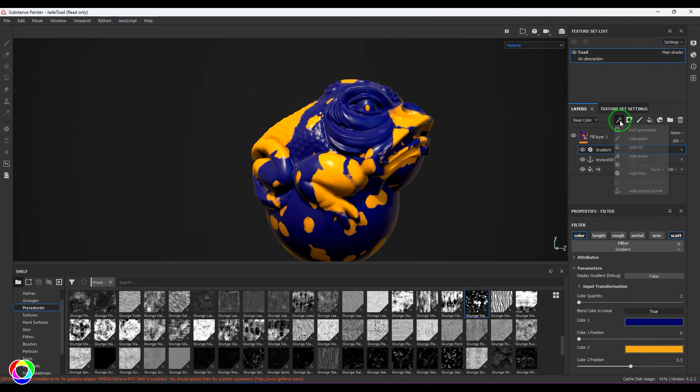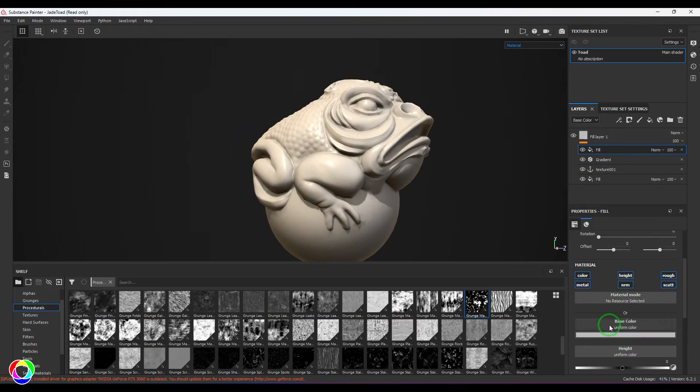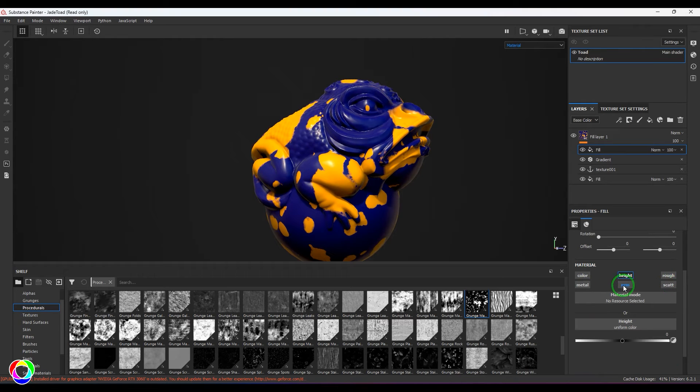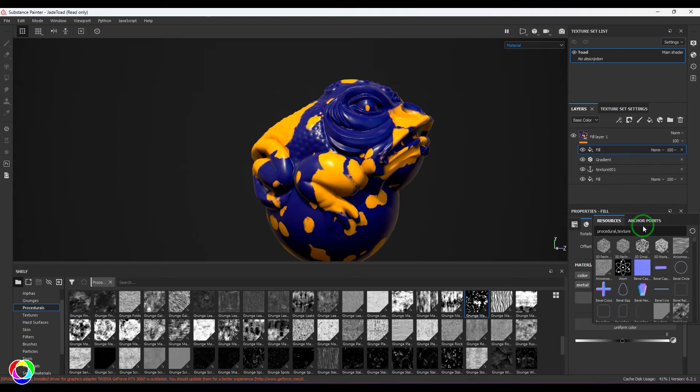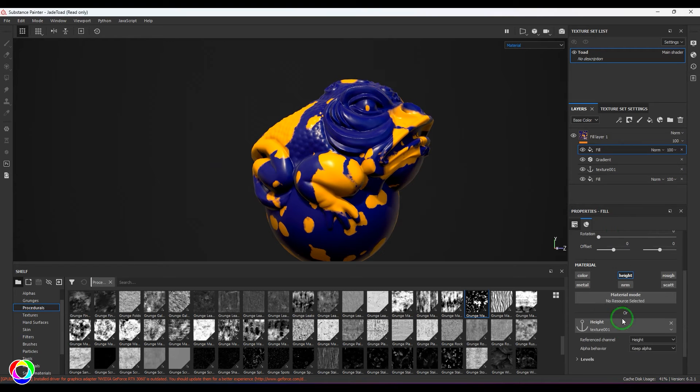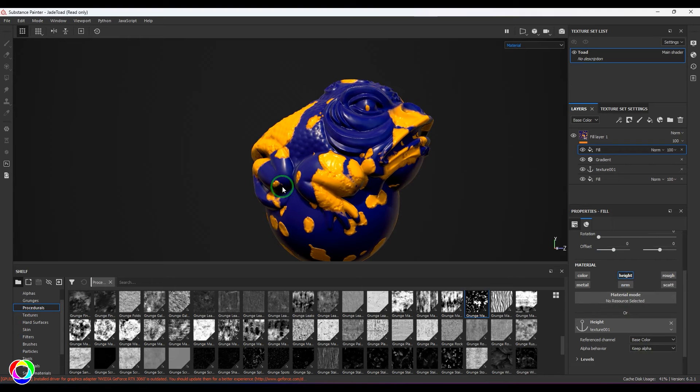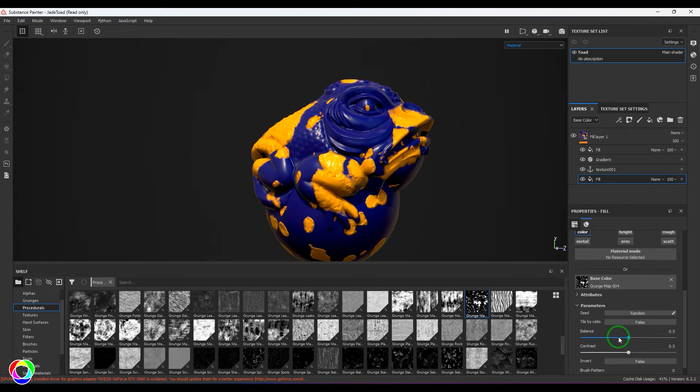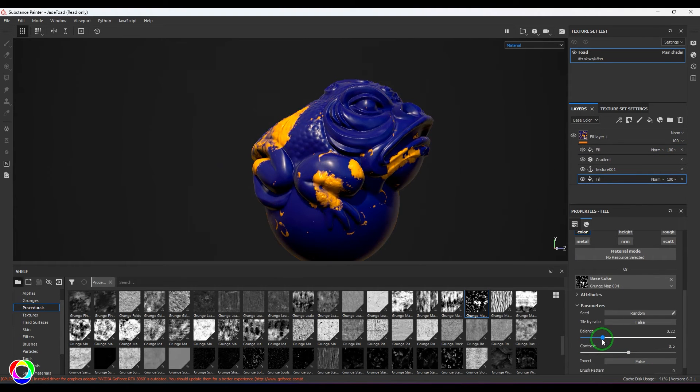So how I did is I've taken a new fill layer, and then I've switched off all the options except height. In the height I've taken the anchor point Texture 01, and the referred channel is the base. Now I should be able to see that height is achieved.